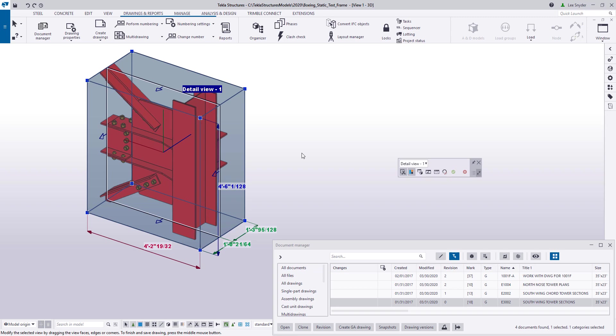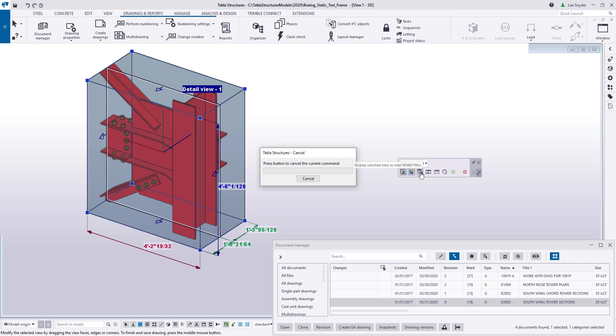Sometimes it can be difficult within the model to see exactly what the view looks like in the drawing. So we've added in this button here to display selected view as a new model view.